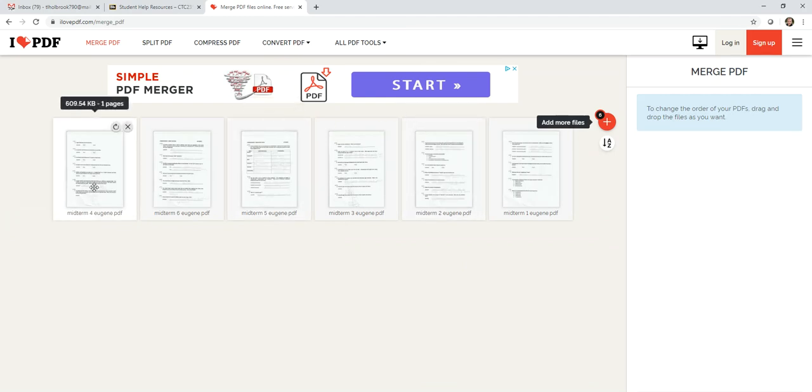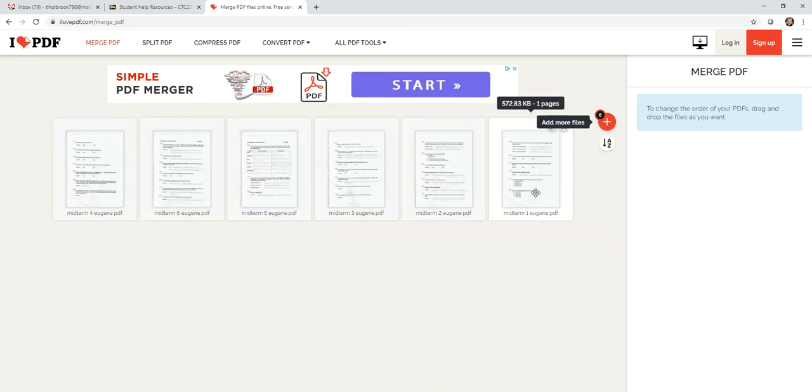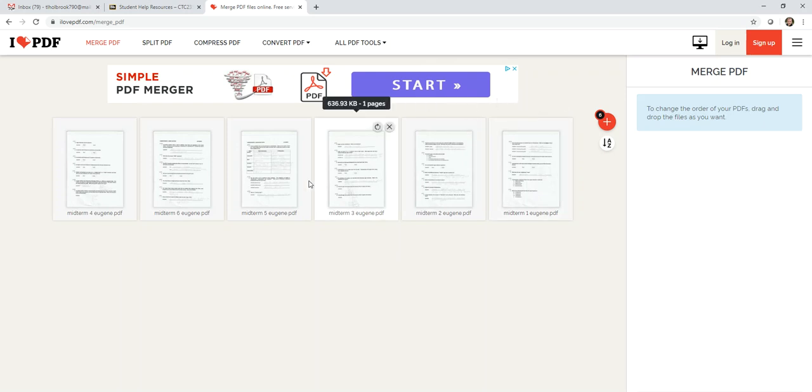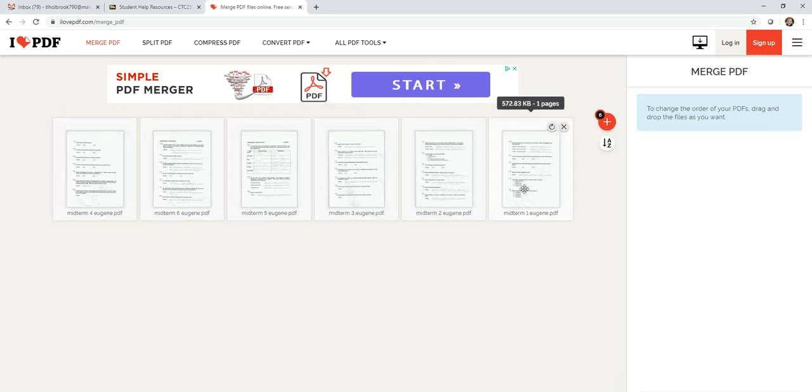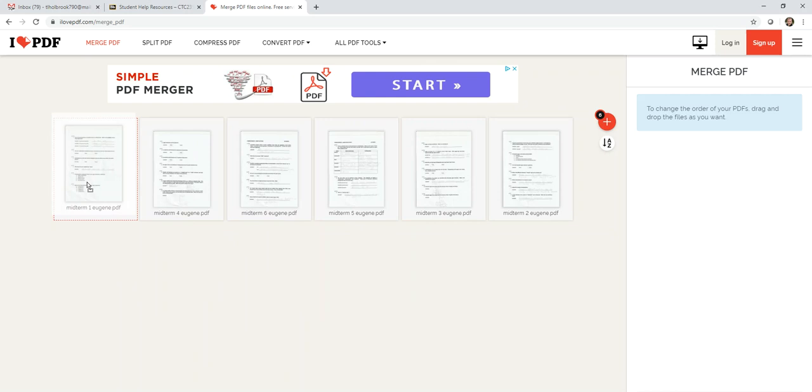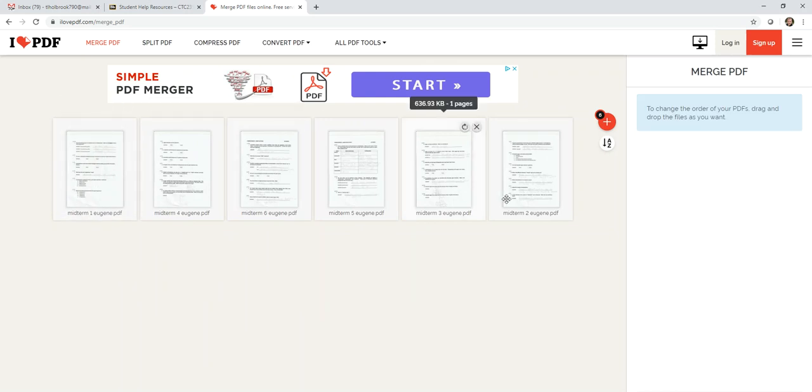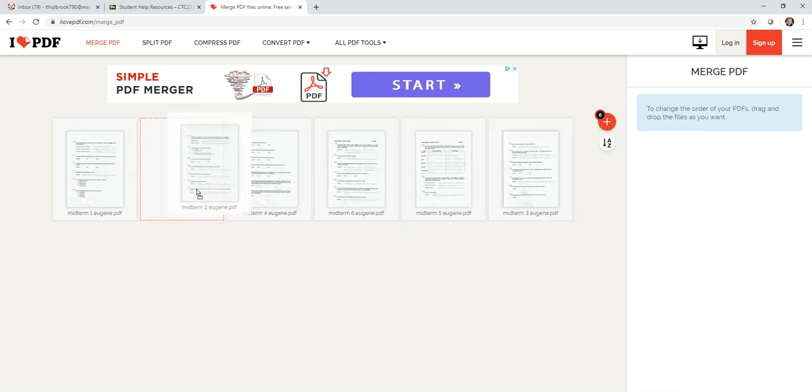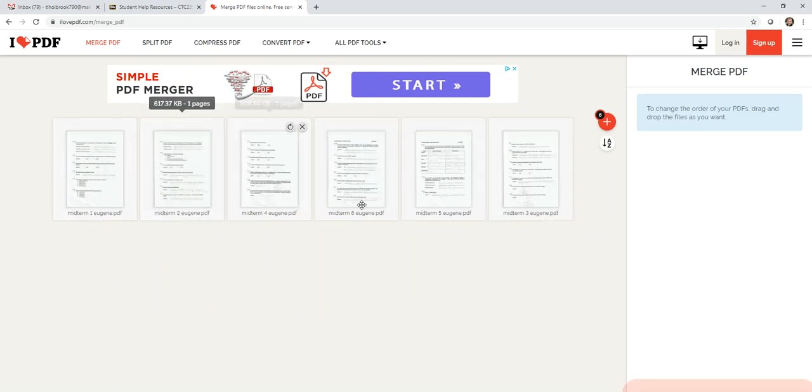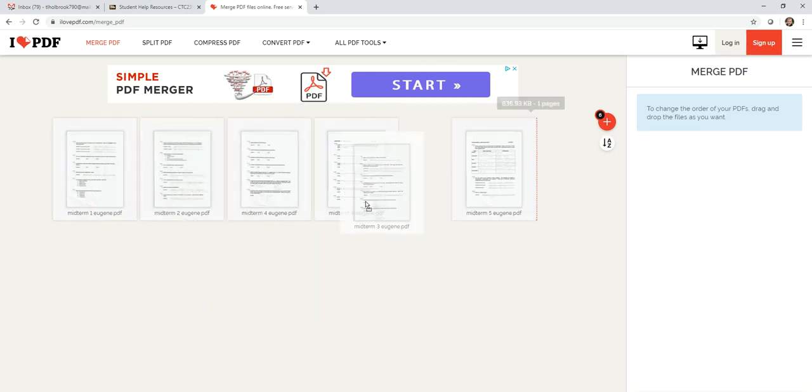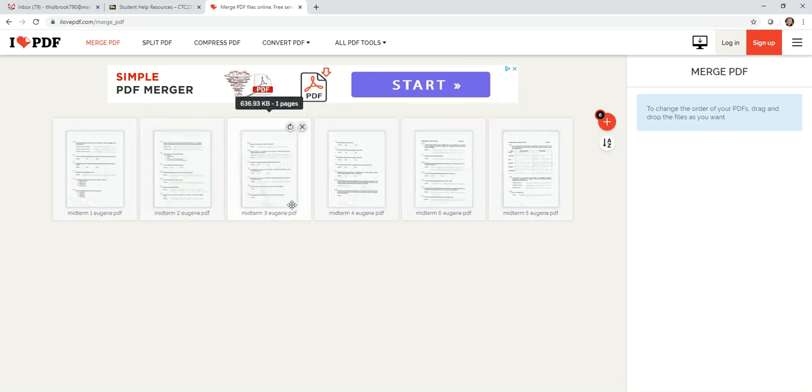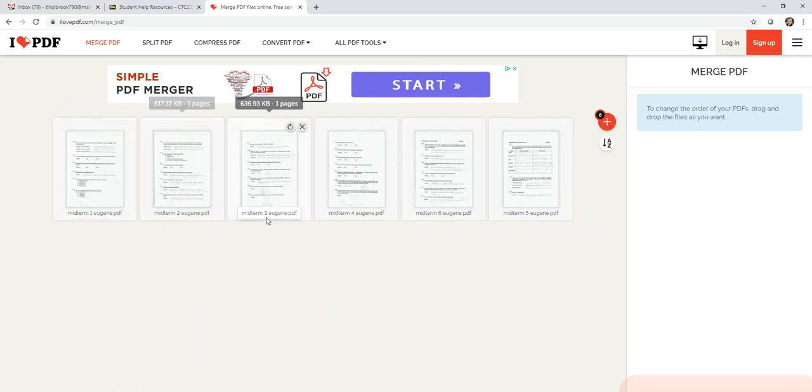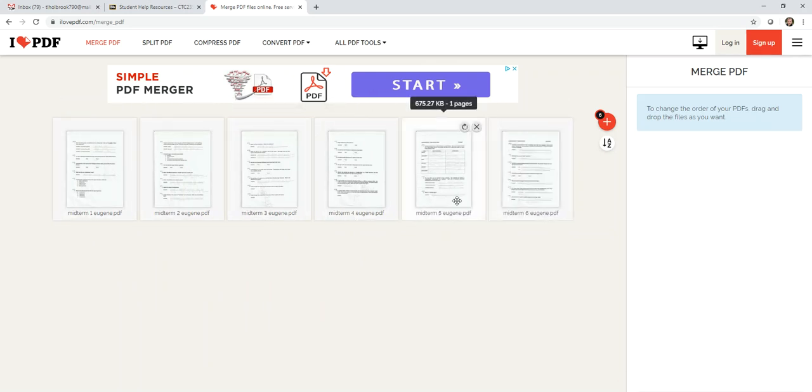So notice the pages are going to show up here on the screen. It just wants me to make sure that I'm doing it in order. So I can click and I can drag the pages as I want to make sure that they are in order with what I want. So there's page 1, 2, 3, 4, 5, and 6.